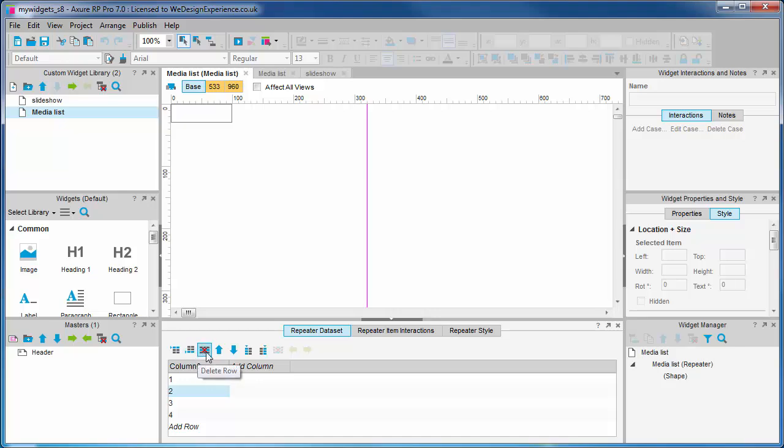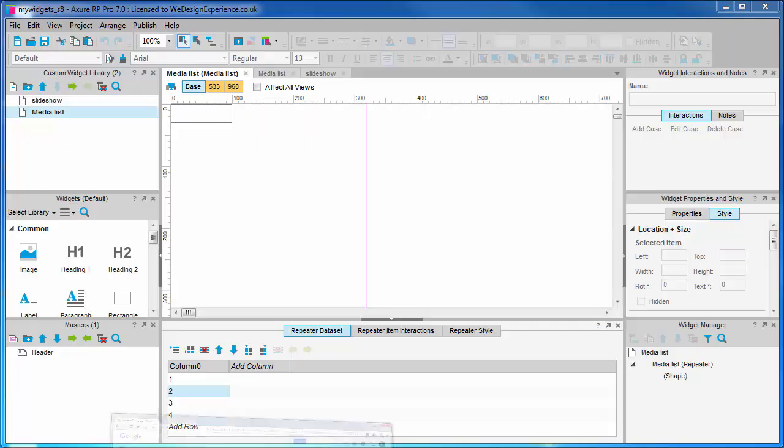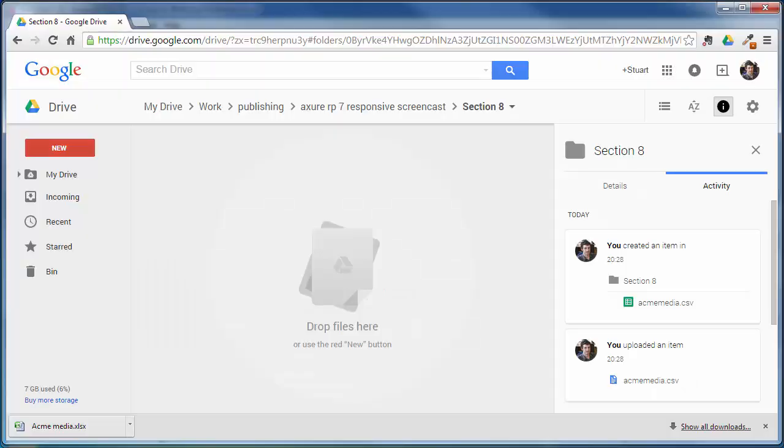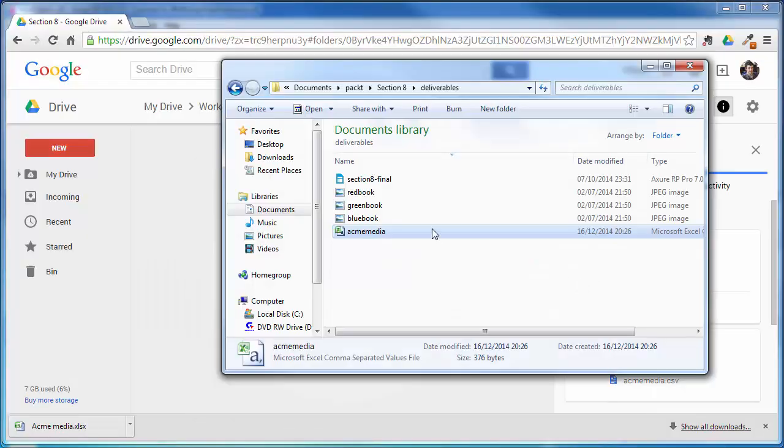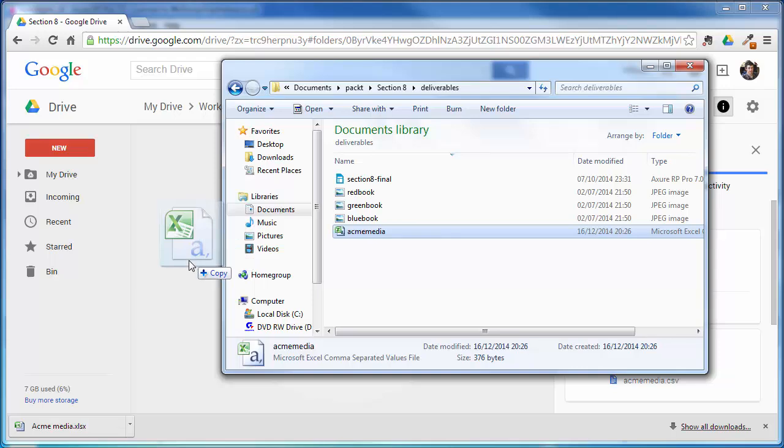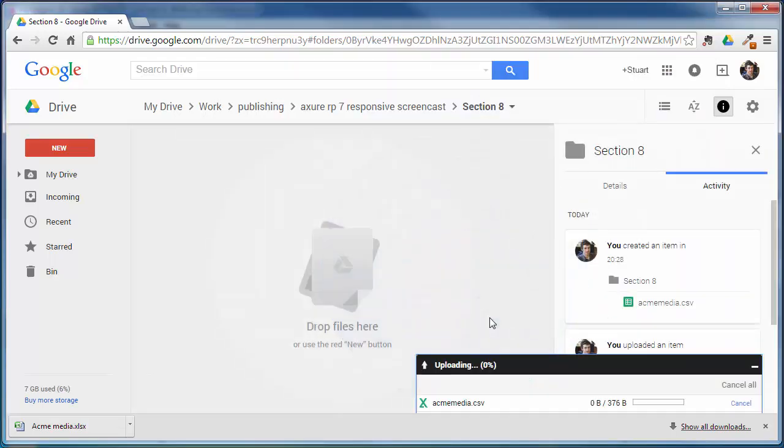I have a spreadsheet open here. You will find in your code pack a CSV file called acmemedia.csv. You need to open this CSV in a spreadsheet program like Excel, for example, where you can copy this data.